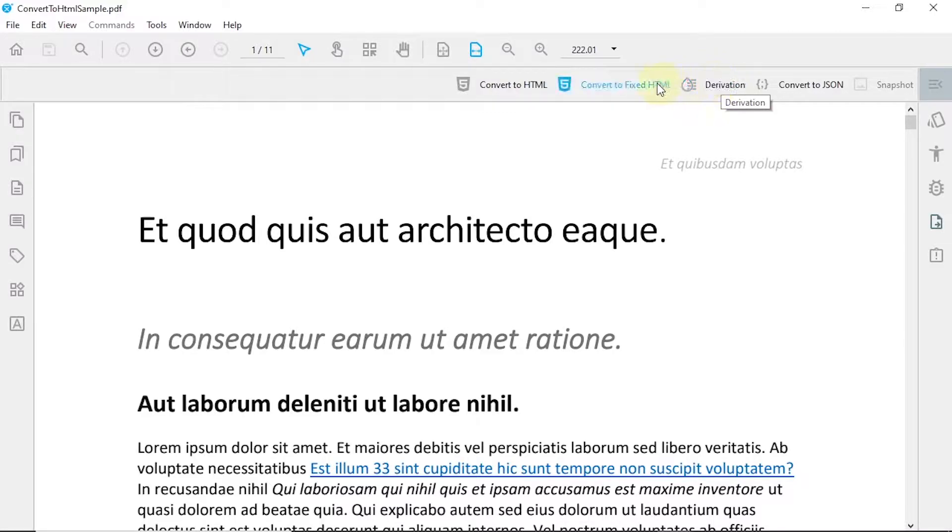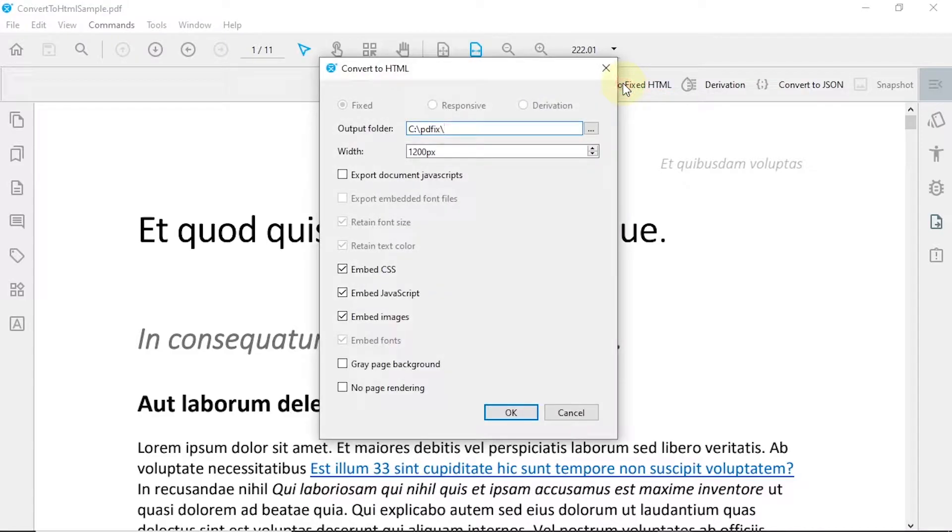Convert to Fixed HTML creates a traditional fixed HTML that keeps the content layout and preserves the original formatting.